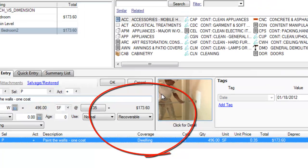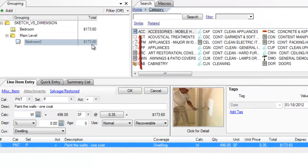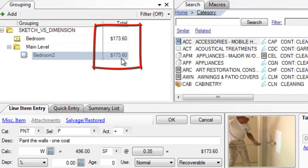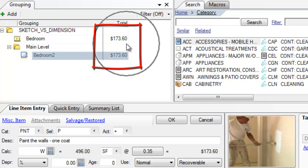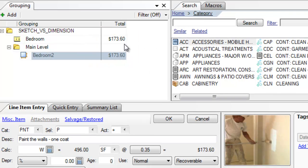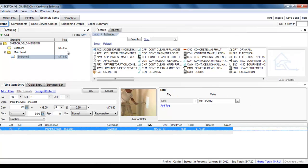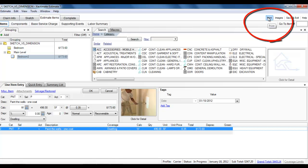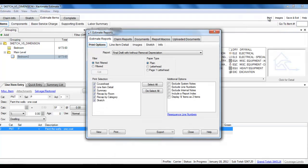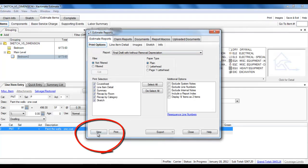OK, and both of them, as you can see up here, have exactly $173.60 in Paint. Now, the difference, well, one of the differences is that if you go to Print to see how this ends up displaying on the report, go to Print and let's go to View.